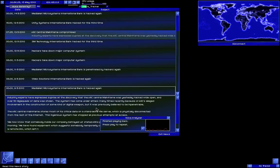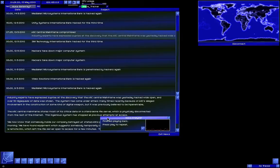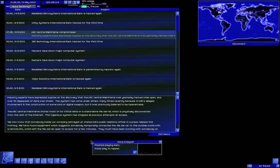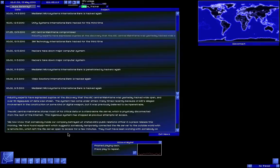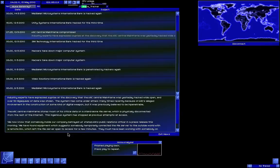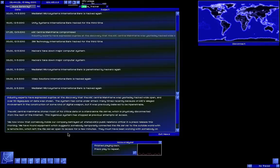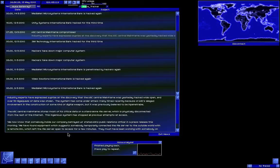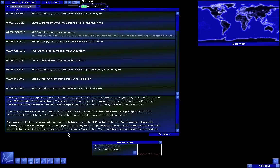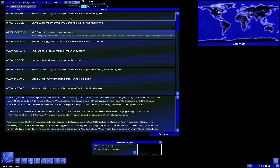ArcCentral Mainframe compromised. Industry experts have expressed surprise at the discovery that the ArcCentral Mainframe was yesterday hacked wide open, and over 50 gigaquads of data was stolen. The system has come under attack many times recently because of ArcC's alleged involvement in the construction of some kind of digital weapon, but was previously believed to be impenetrable. Wait, isn't that impenetrable?